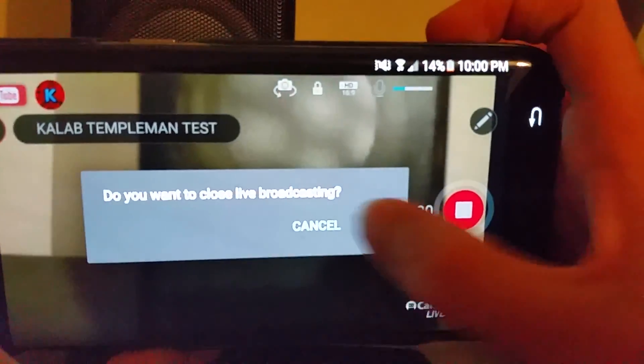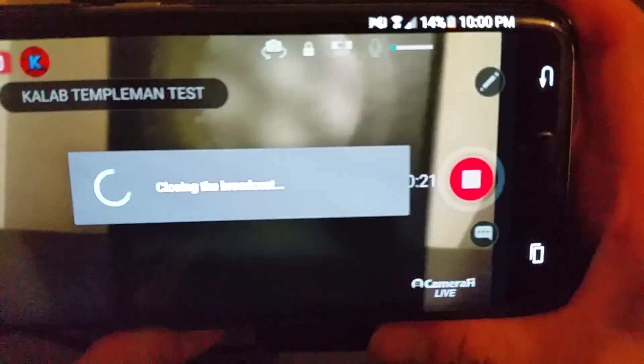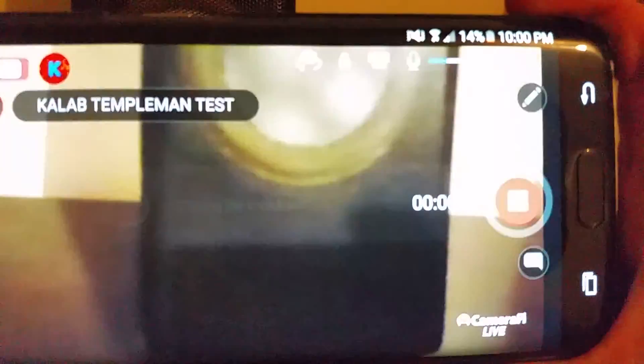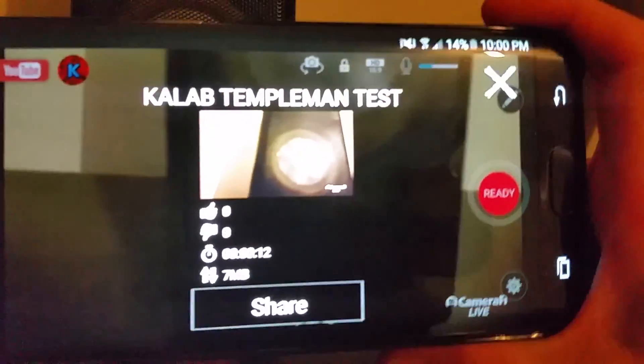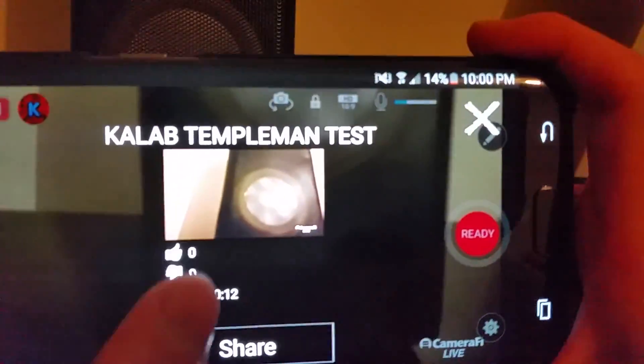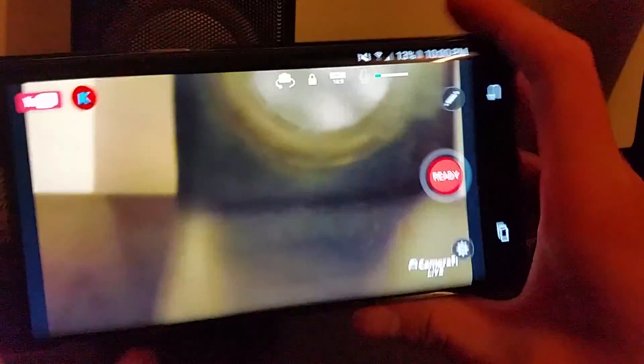When you want to end your broadcast, simply click the End button, then click OK to close the broadcast. You'll then get your broadcast results and you have the option to share it — I'll just decline that here.